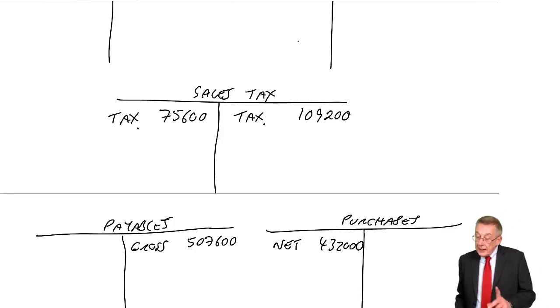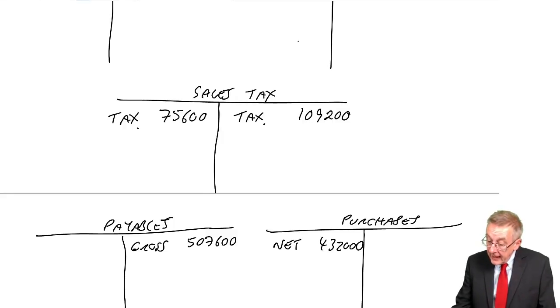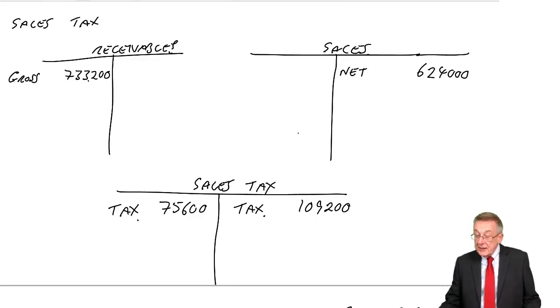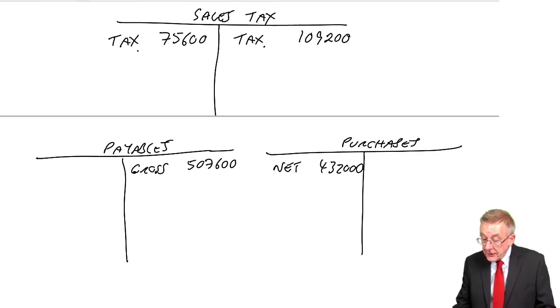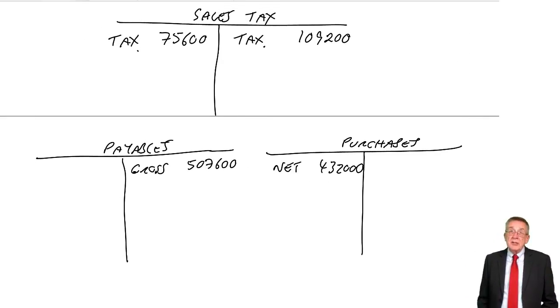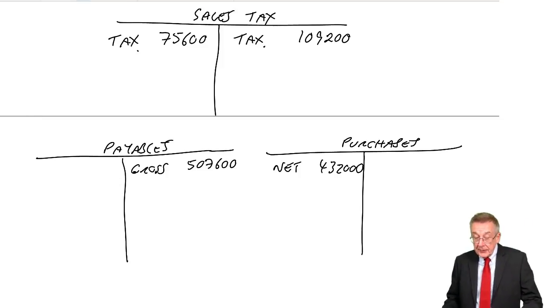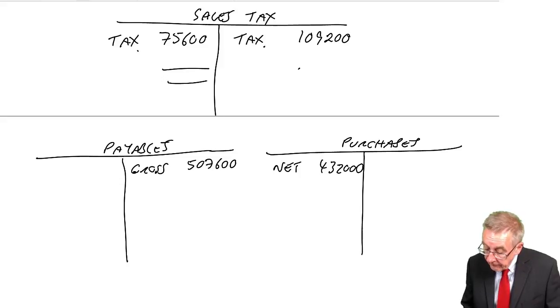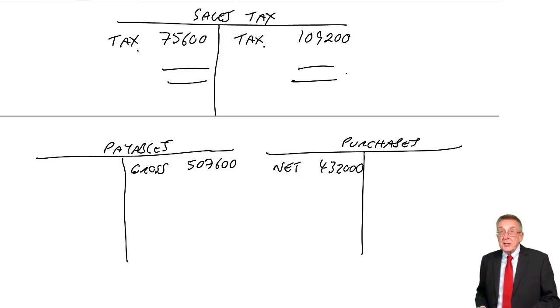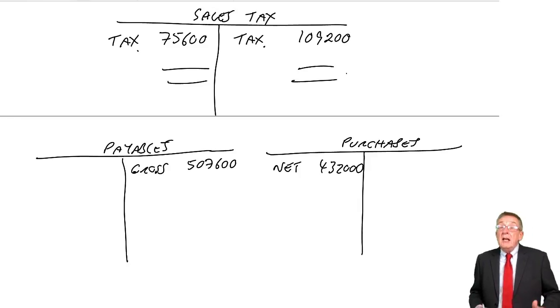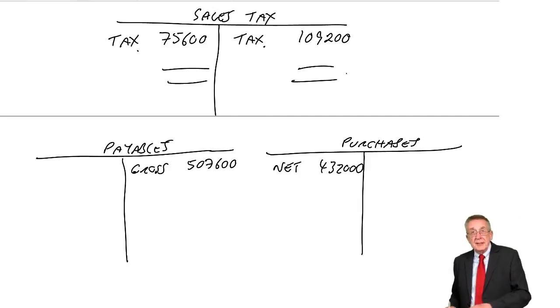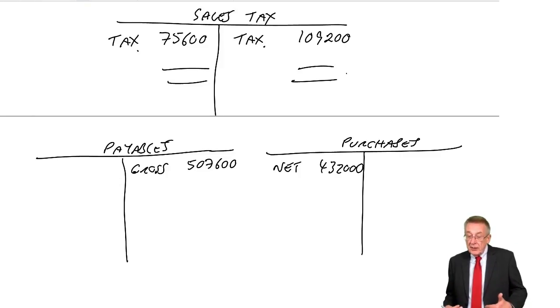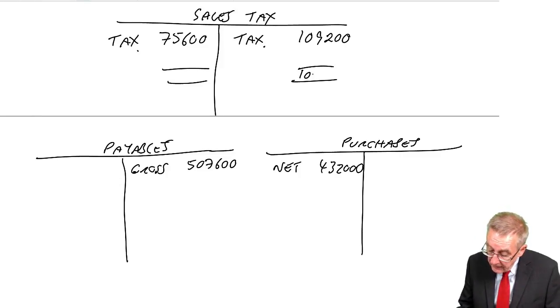Think about it, my sales that we can take credit for are 624, and the purchases 432, just as they would have been if there was no tax at all. The sales tax account, we've credited with the tax we've charged customers, which is owed to the state. We've debited with the tax that we've suffered when we were buying goods, which we can set off. The balance remaining.